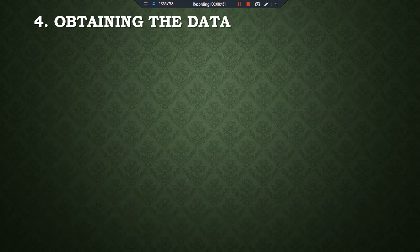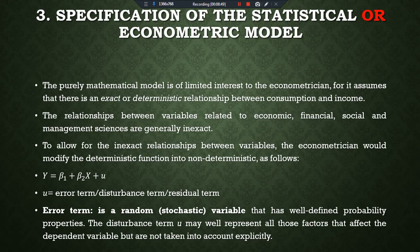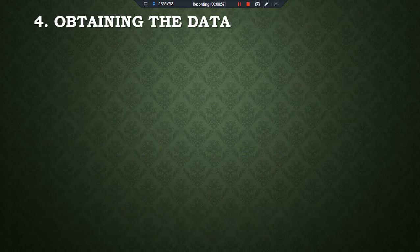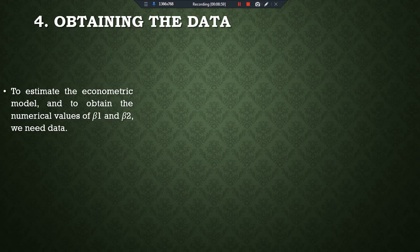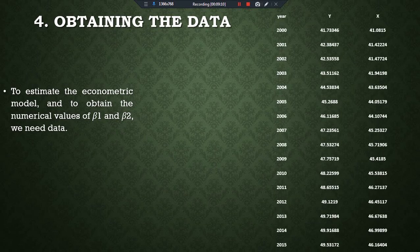After specifying the statistical or econometric model, we move to obtaining the data. Once we have an econometric model with selected variables, we obtain data for those variables to estimate the model. To obtain the numerical values of β₁ and β₂, we need data for the Y variable and X variable. This data could be hypothetical or actual, collected from different sources such as time series data.